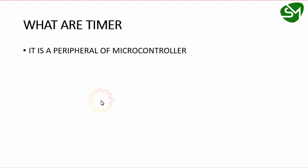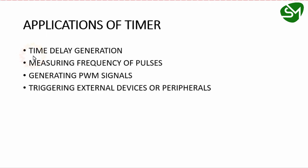So what is a timer? Timer is a peripheral of a microcontroller used for counting time. Basic applications of timers include accurate time delay generation, measuring frequency of pulses, generating PWM signals, and triggering external devices or peripherals of the microcontroller.